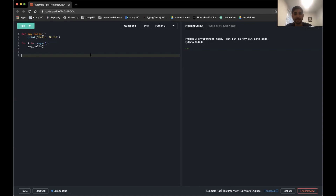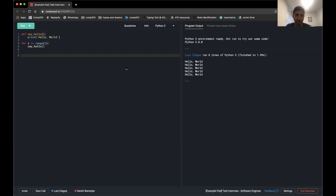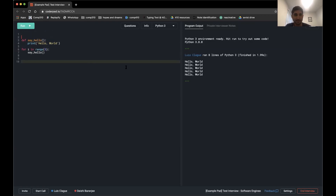I've already selected the language, and I can click Run to try this out. It's nice that you can actually run your code. This is where the interviewer will post the question before the interview.